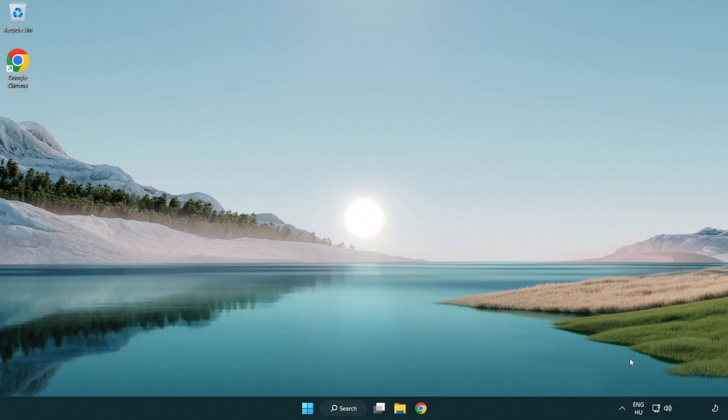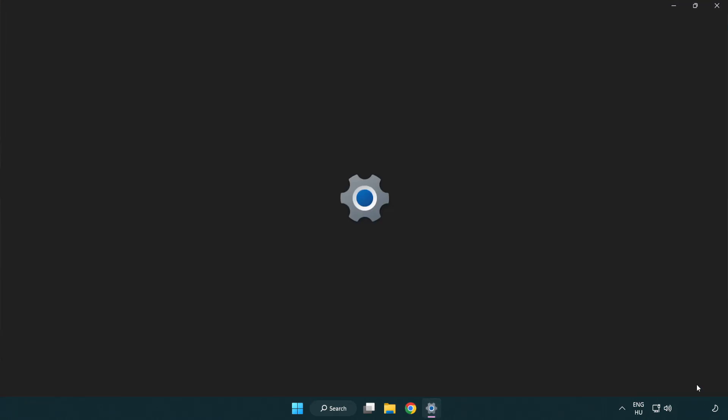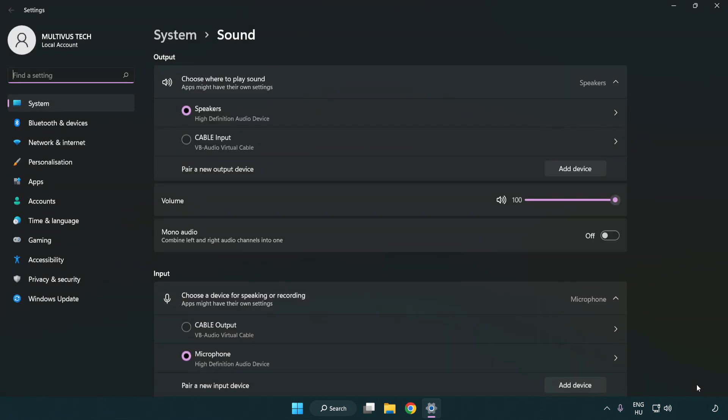If that didn't work, right click sound and click sound settings. Check the volume and scroll down.